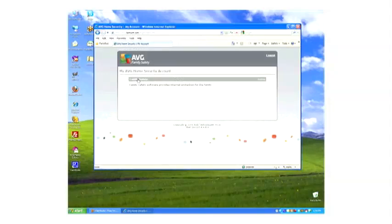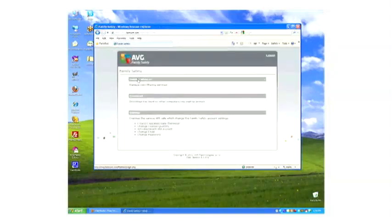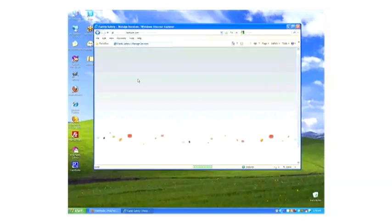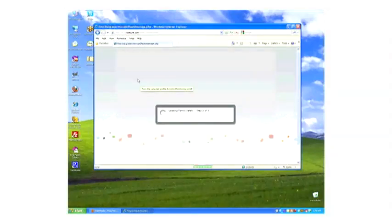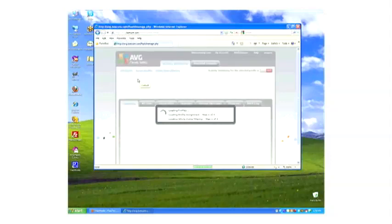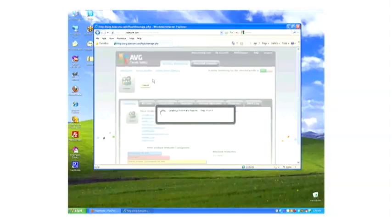Choose Family Safety, then Manage Services. Your control panel will load.